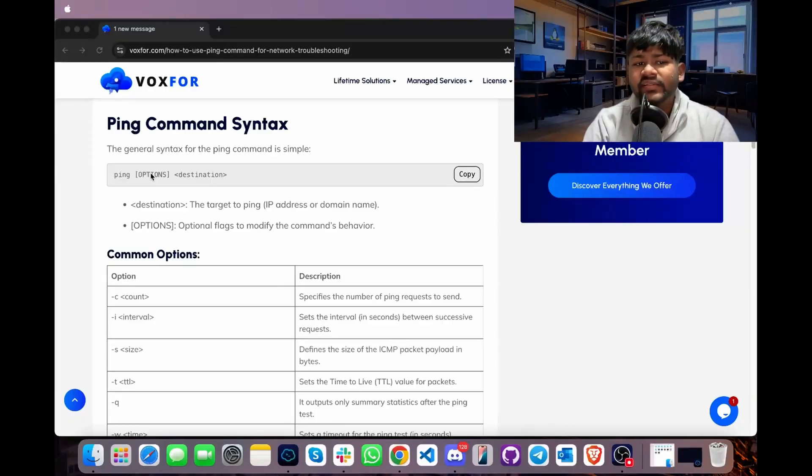The ping command is a simple yet powerful tool used to test network connectivity. It works by sending Internet Control Message Protocol (ICMP) packets to a target host, measuring response times and helping identify network issues such as packet loss, latency, and unreachable hosts.